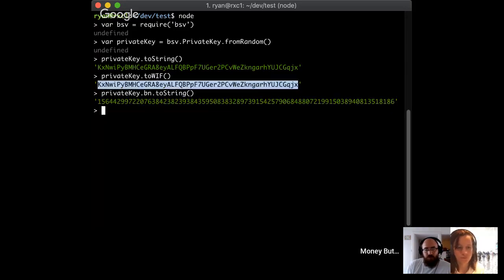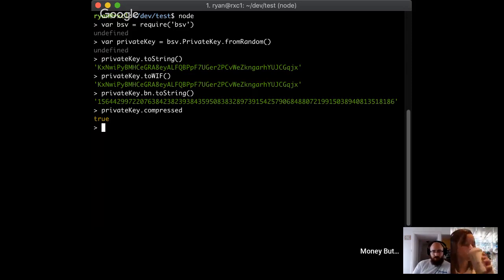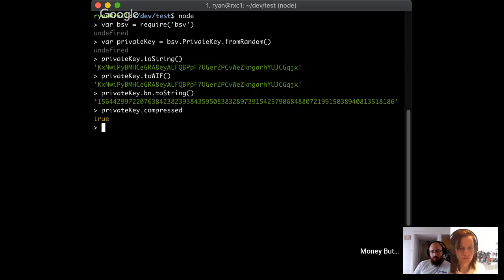You wouldn't normally print it out as a raw number — you print it out in WIF format because it has a couple of other properties. A private key can also be compressed; actually, it's not really the private key that's compressed — it's whether the corresponding public key is compressed or not. A public key can be either just the X value and a byte indicating whether Y is odd, or it can be both the X value and the Y value. When you hash the public key to get the address, you get a different address depending on whether it's compressed.